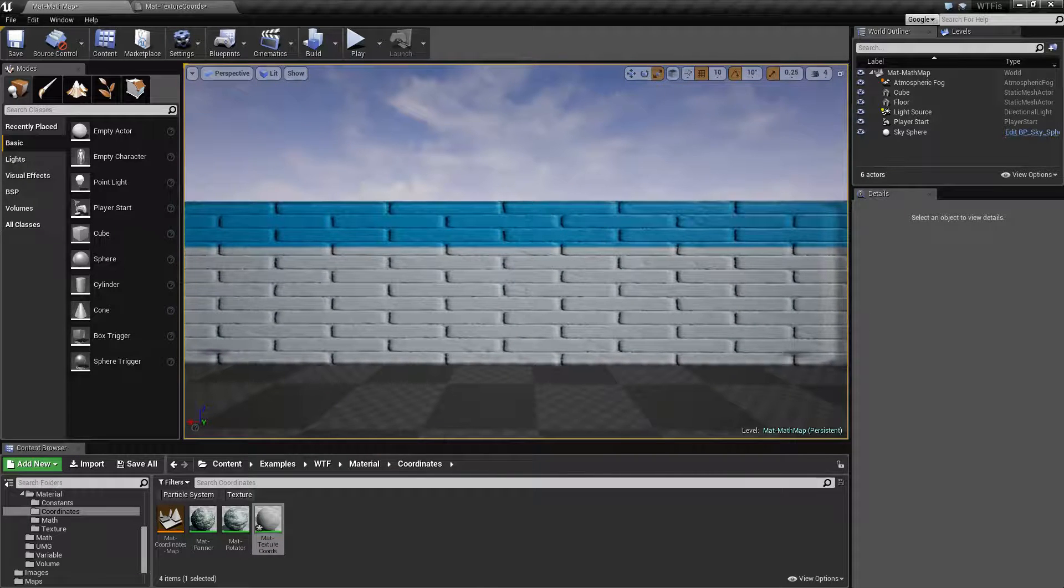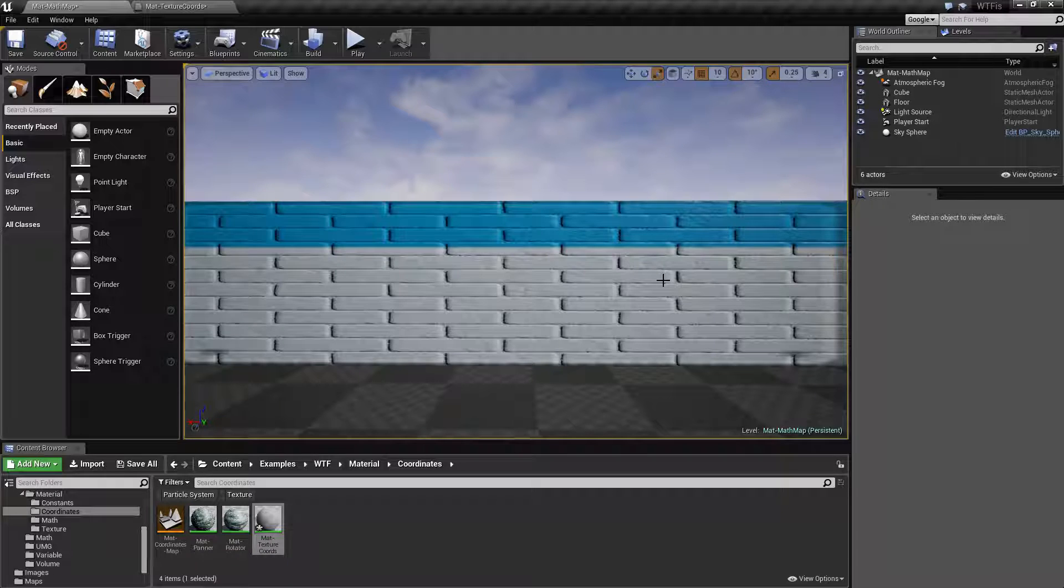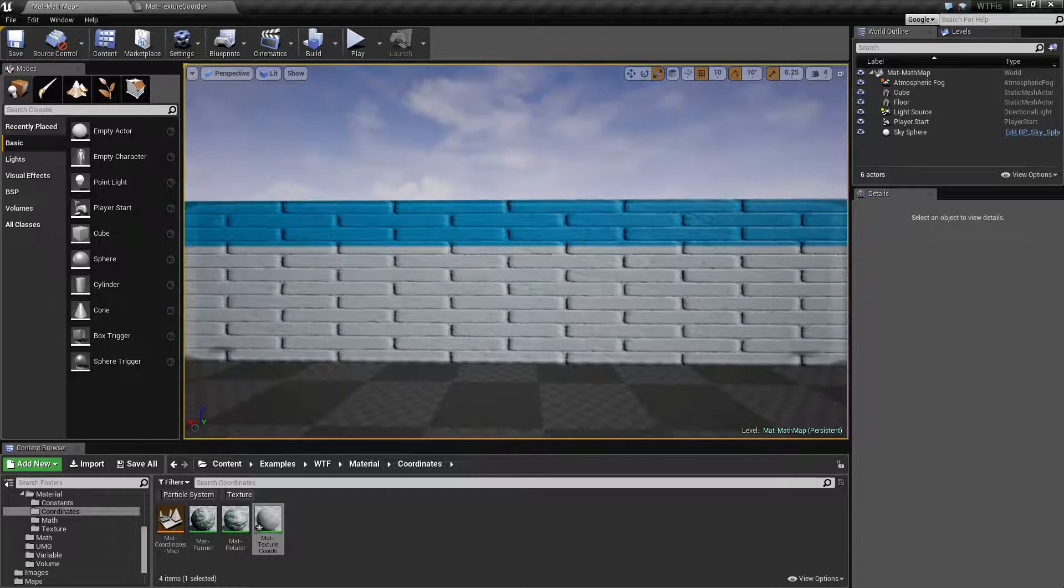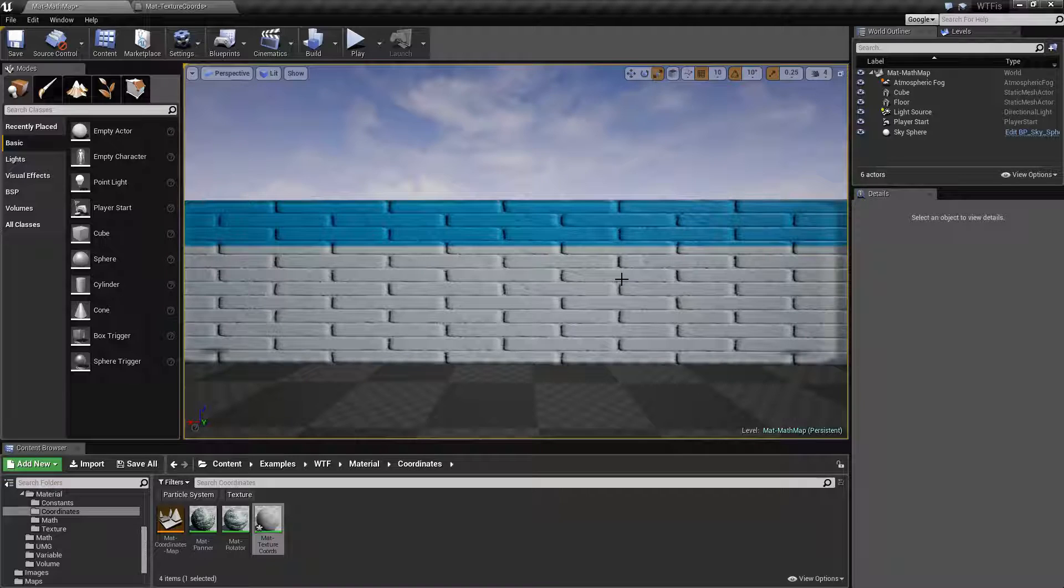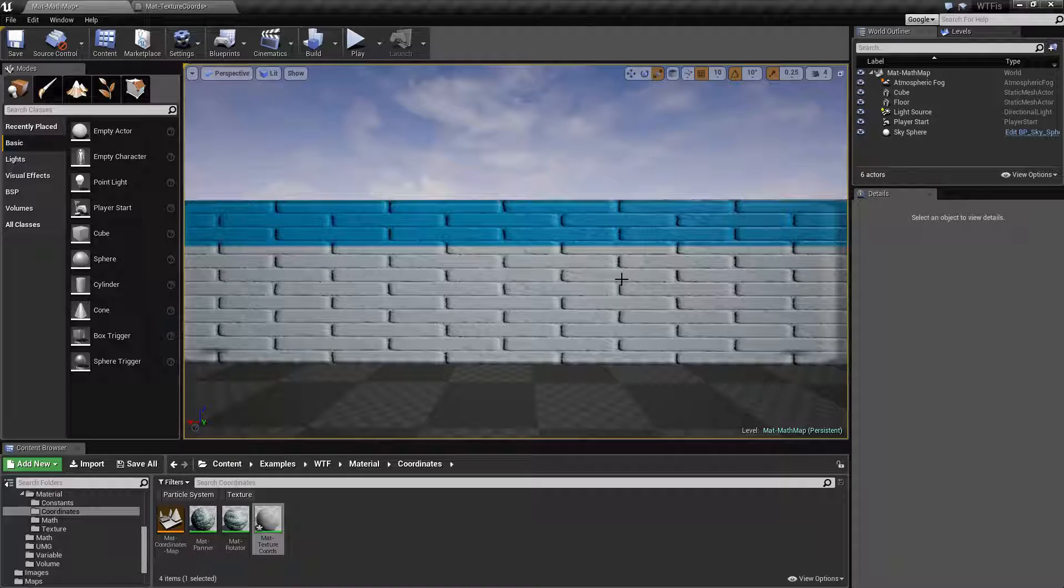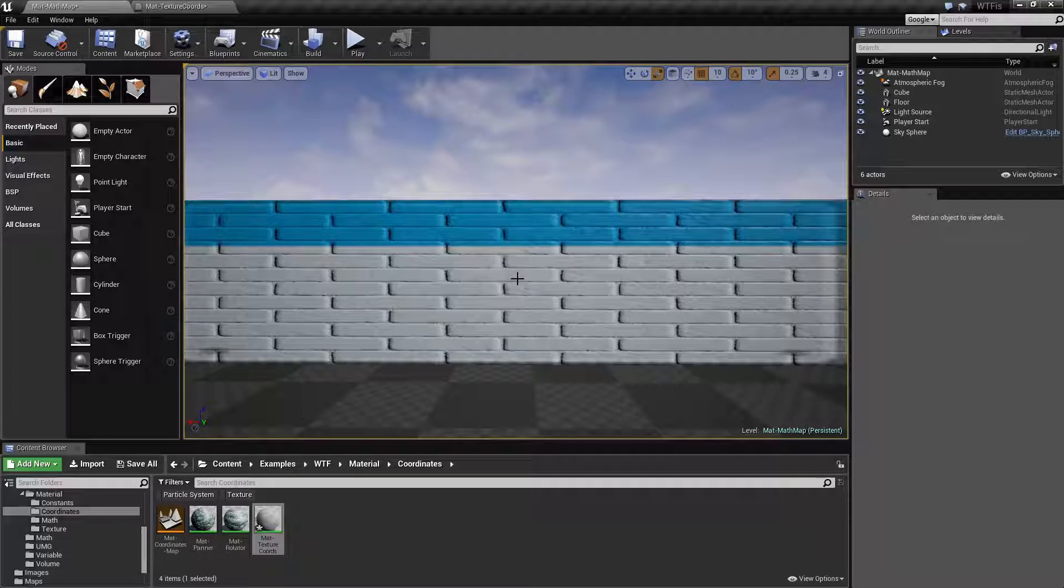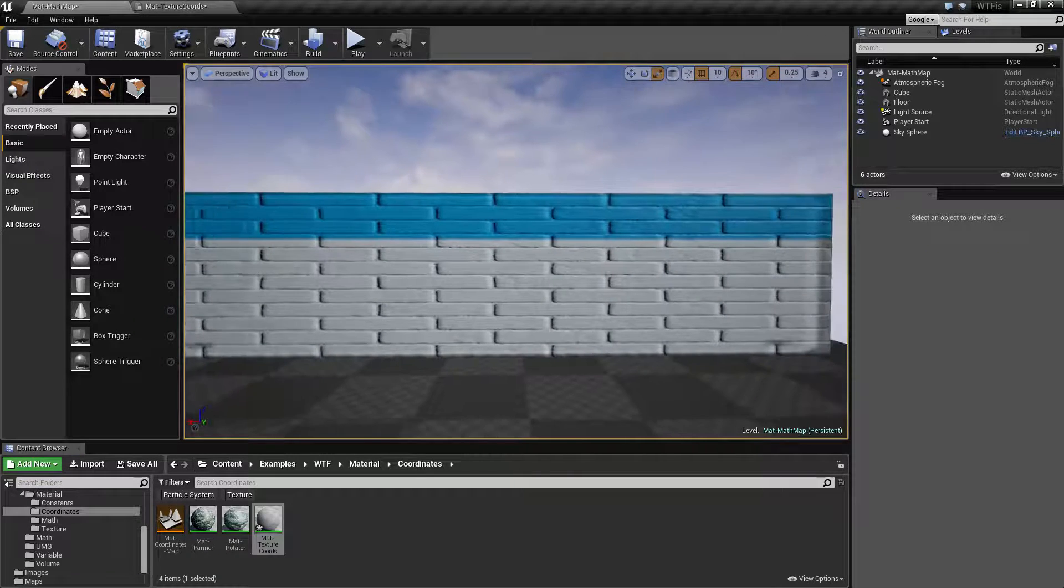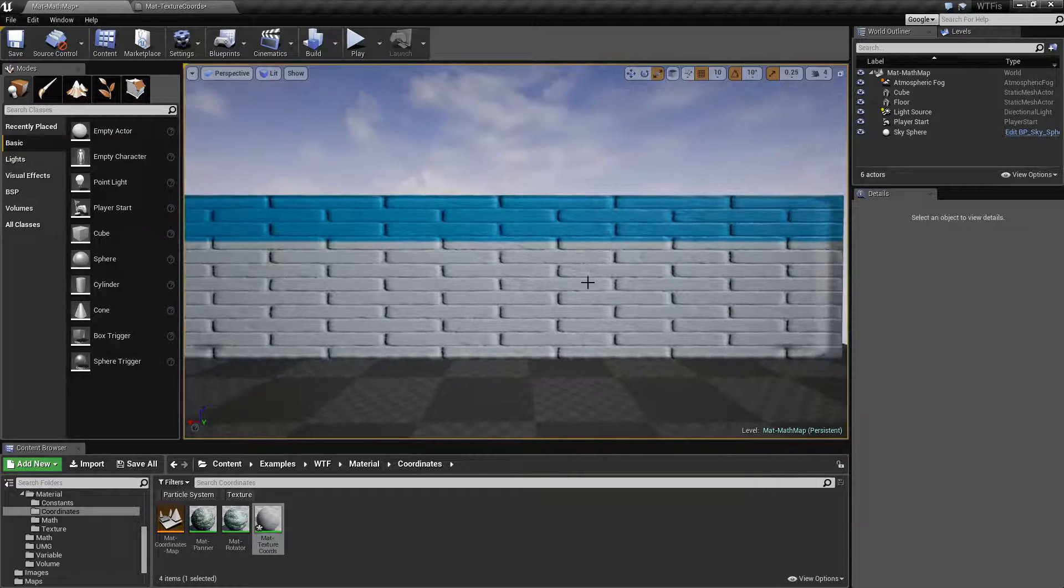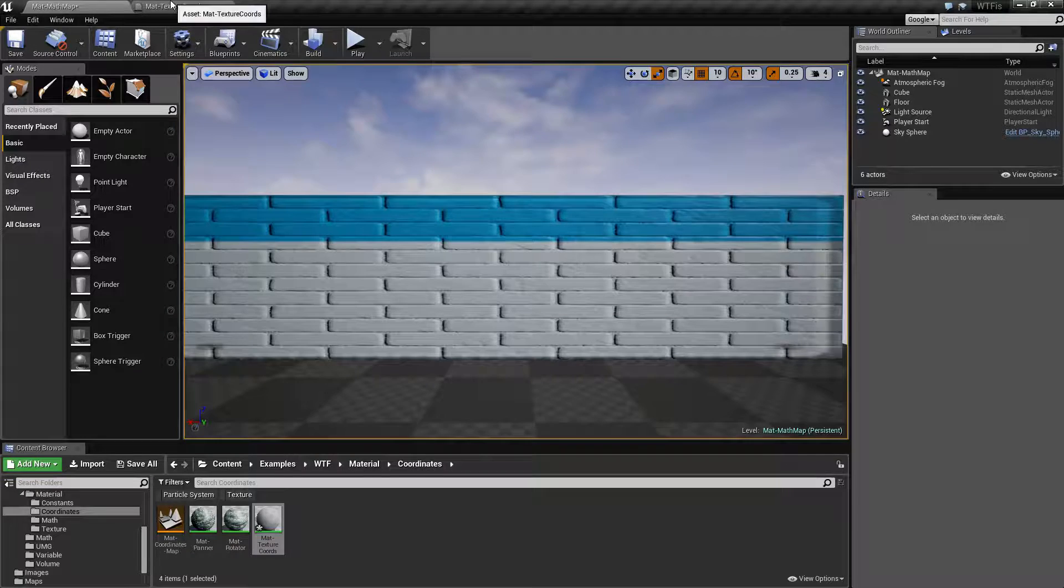Now because I have chosen a material that tiles very well because it's brick and it's intended to fit together, this actually works very nicely. If you have something that doesn't tile very well, you're kind of going to notice this.